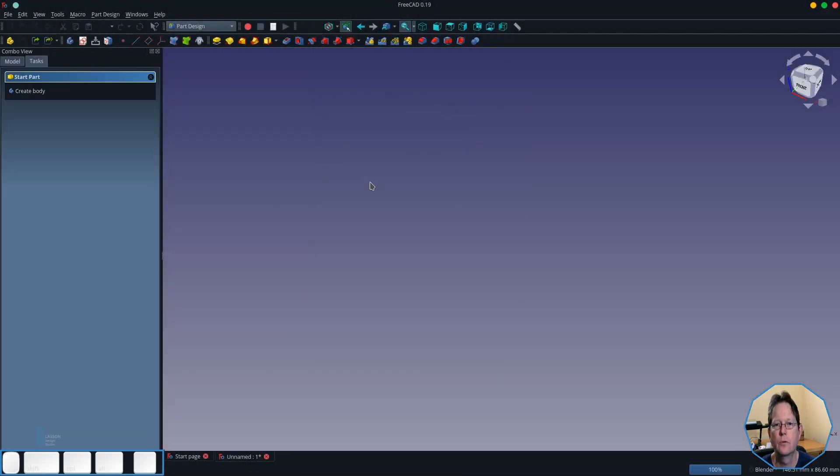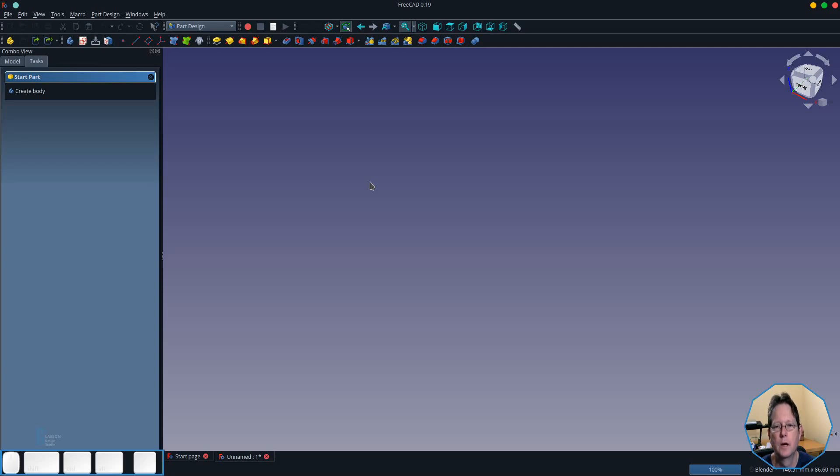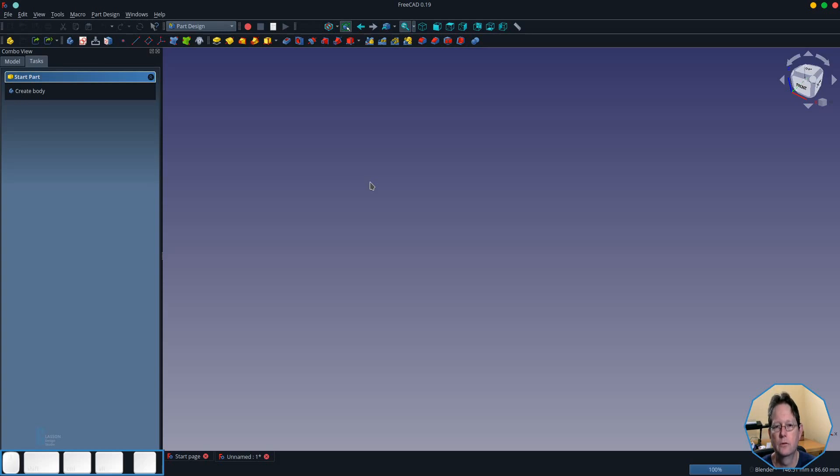For this demonstration I'm going to create a solid object and then I'm going to create a pocket in that object. Once I've done that I'm going to mirror it around a couple of planes and then I'm going to construct a datum plane which is on an angle to show you that you can actually mirror around a non-base plane. Let's get started.